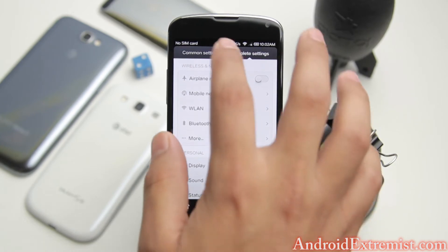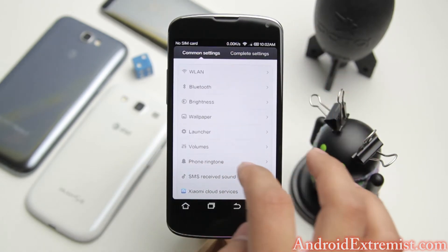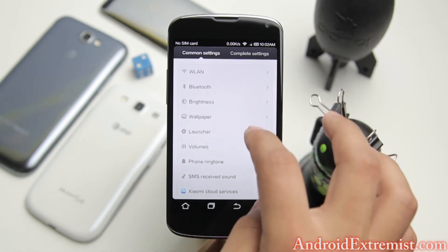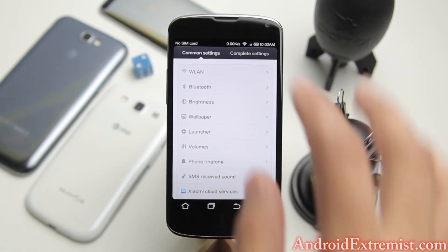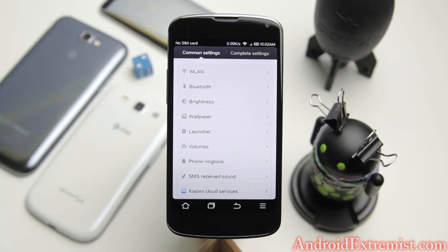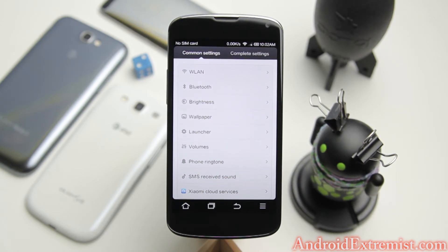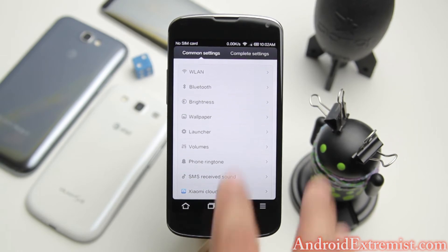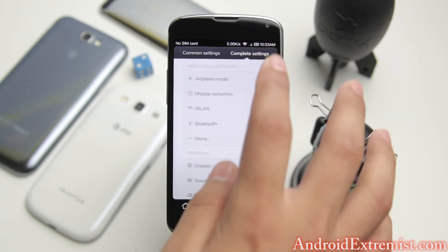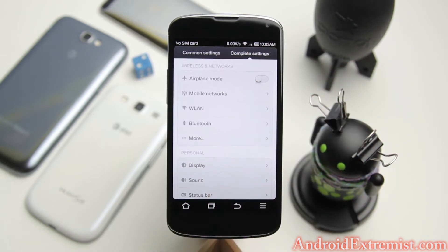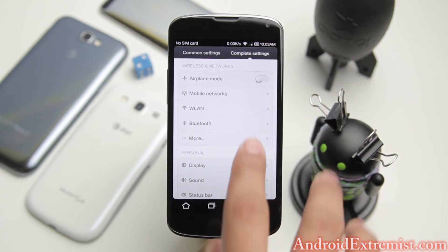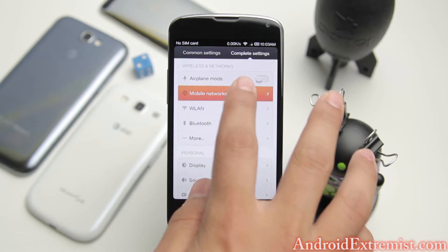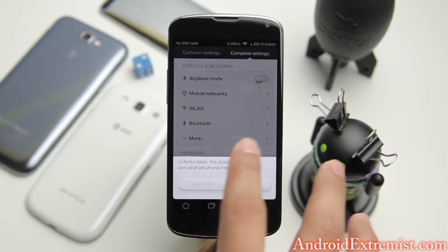When you go in Settings you'll see Common Settings or Quick Settings right here which will include your WiFi, Bluetooth and all the settings that you use normally. Under Complete Settings you'll find your Android complete settings.